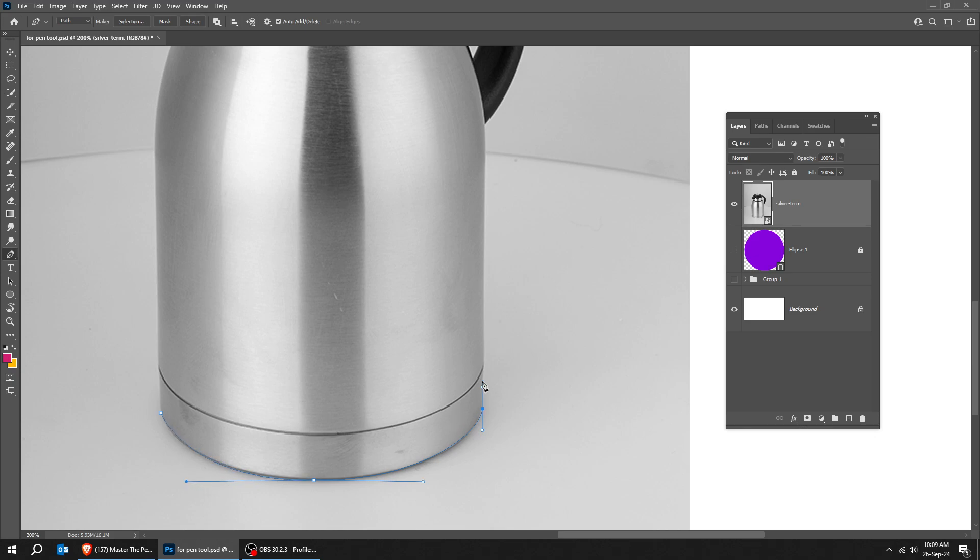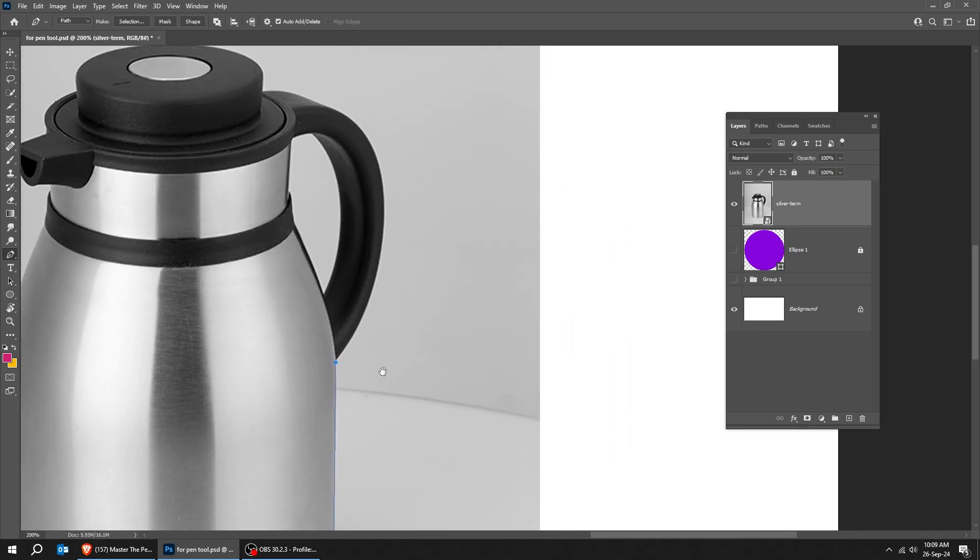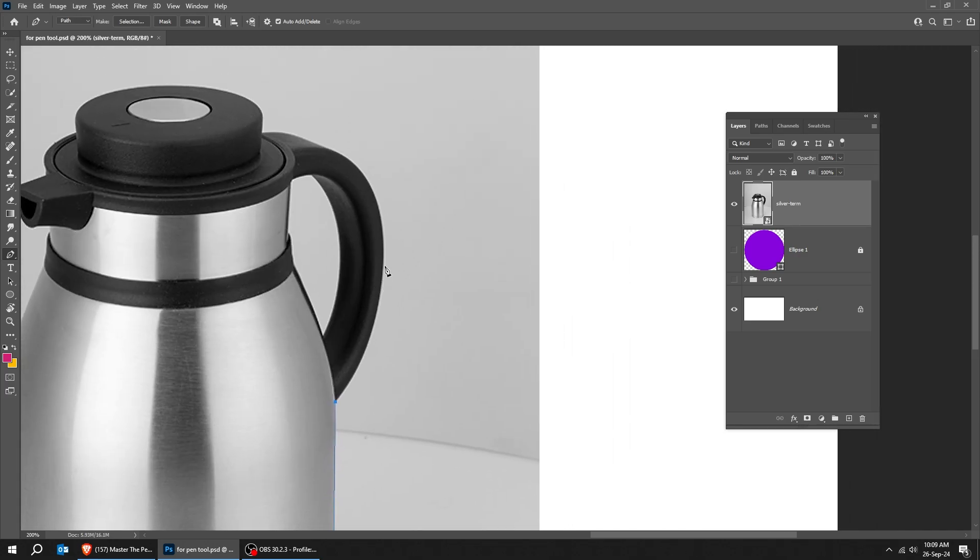Now, follow along while I create the path of this image. If you have any questions, write them in the comments below, and I will try to reply back to you as soon as possible.